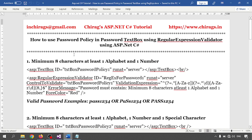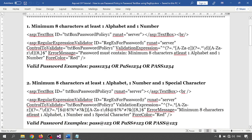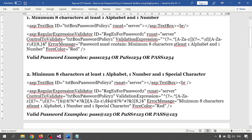I am writing some validation expressions. The first is minimum eight characters, at least one alphabet and one numeric. The validation expression should be like this. The next is minimum eight characters, at least one alphabet, one numeric, and one special character — all must be present for the regular expression validator to be true.